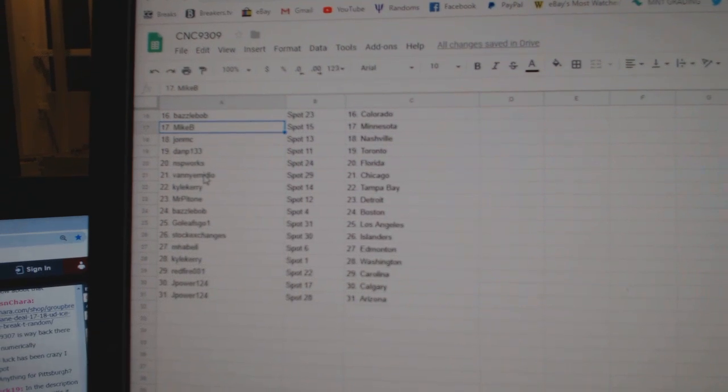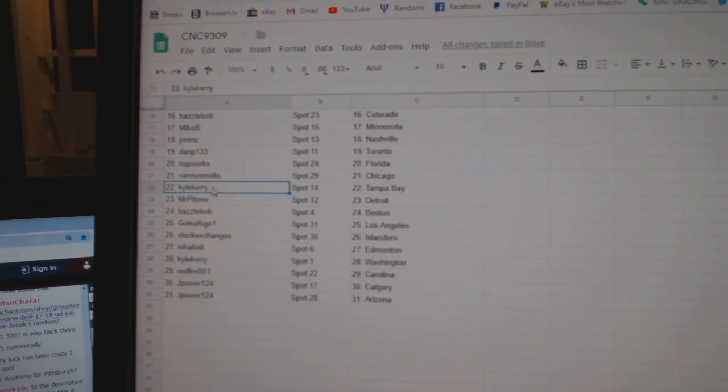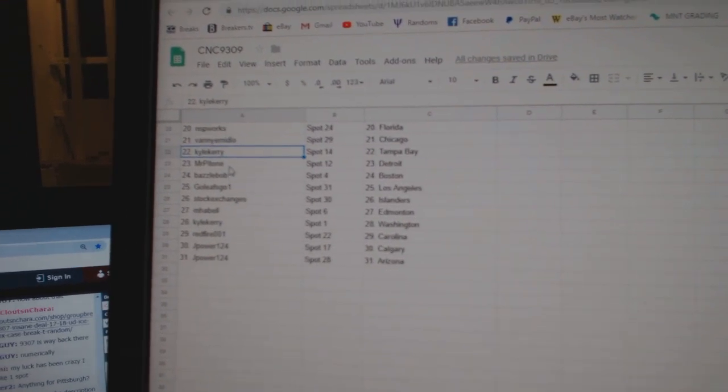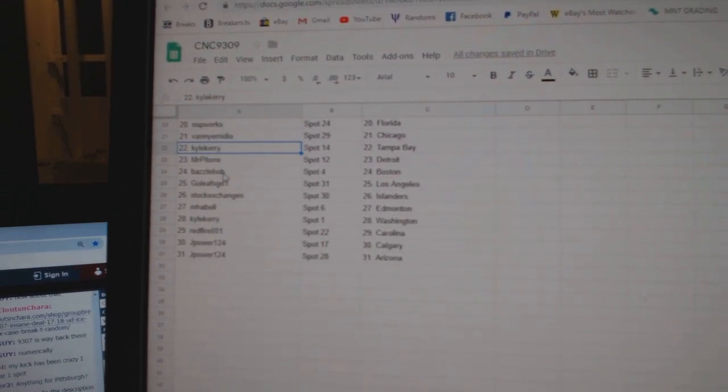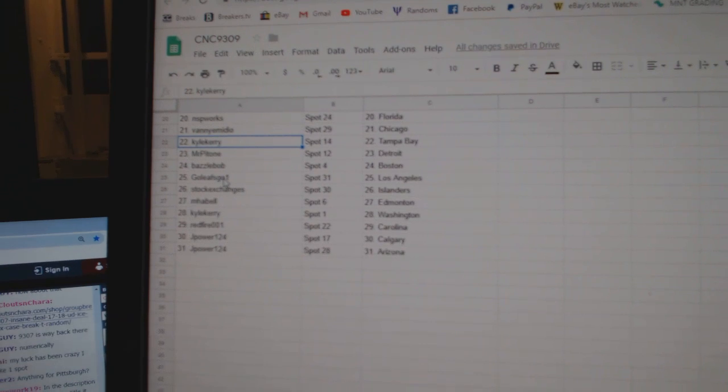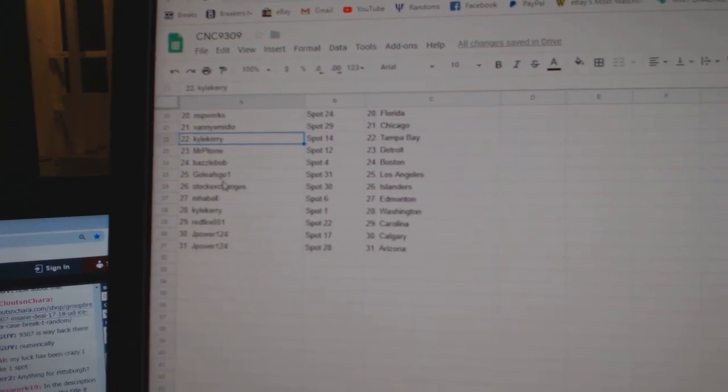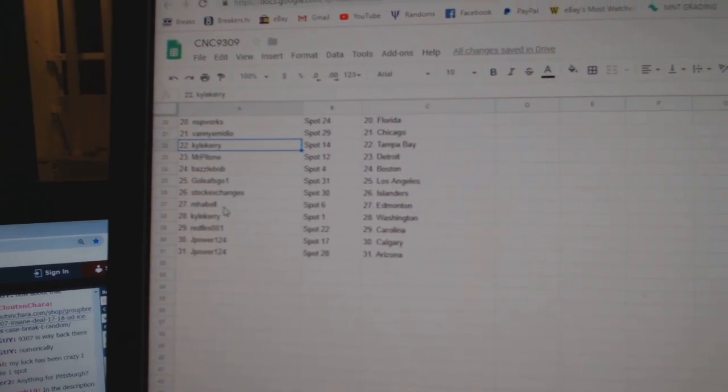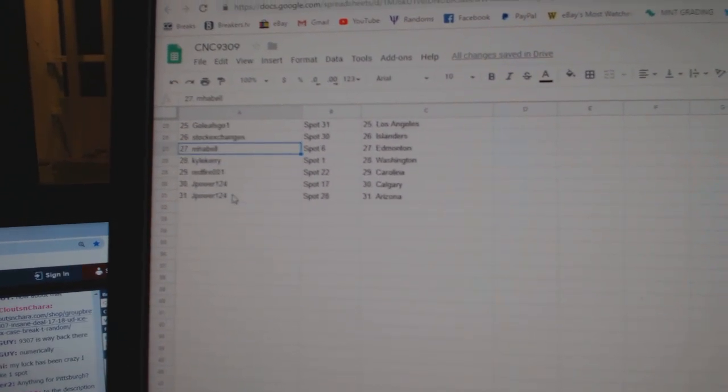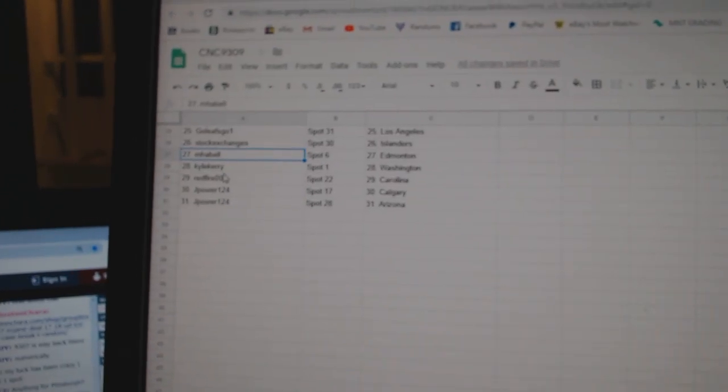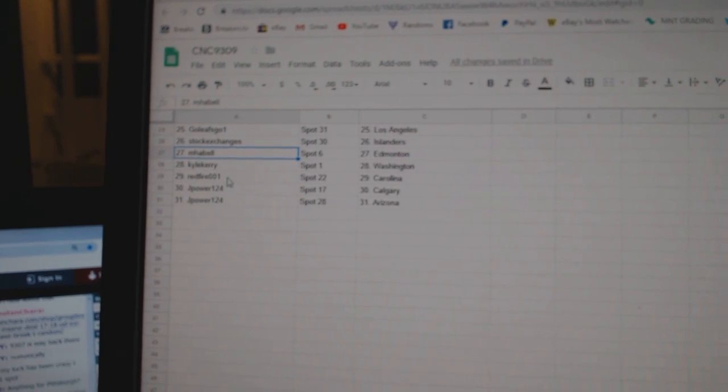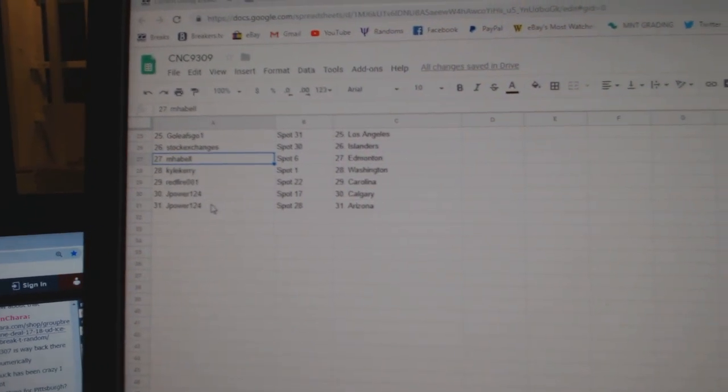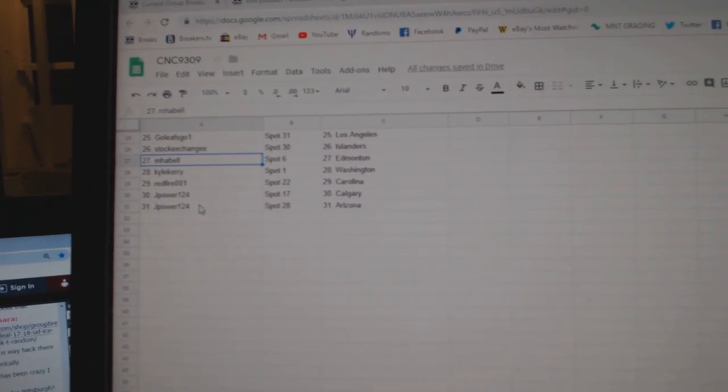Vanny Chicago, Kyle Carey Tampa, Mr. Patone Detroit, Basil Bob Boston, Go Leafs Go LA, Stock Exchange's Islander, M-Habell Edmonton, Kyle Carey Washington, Red Fire Carolina, J-Power Calgary, and J-Power.